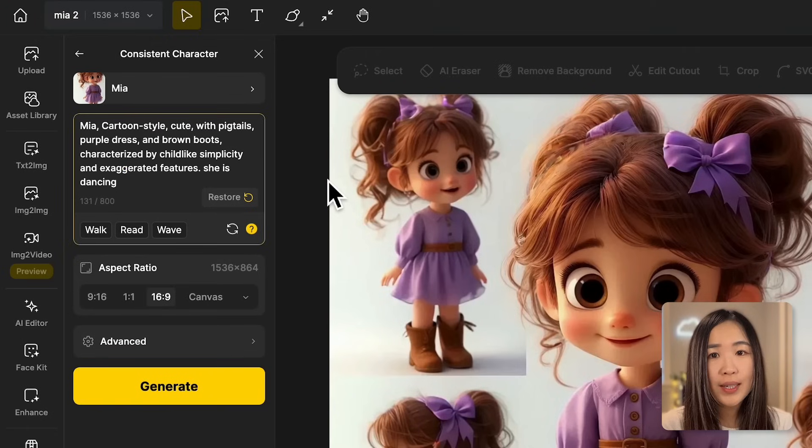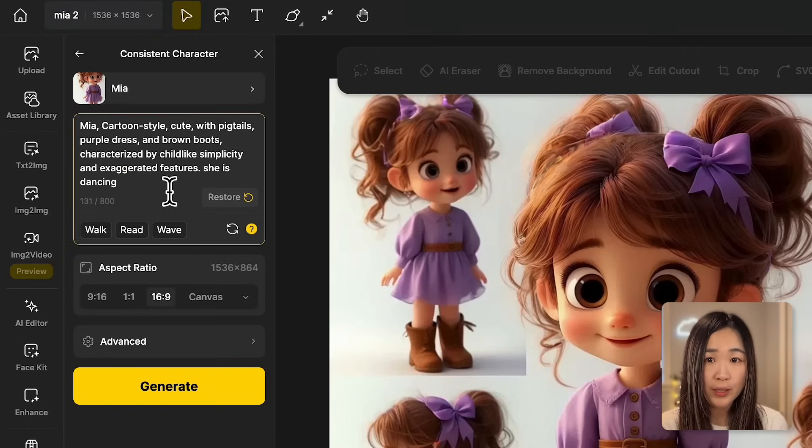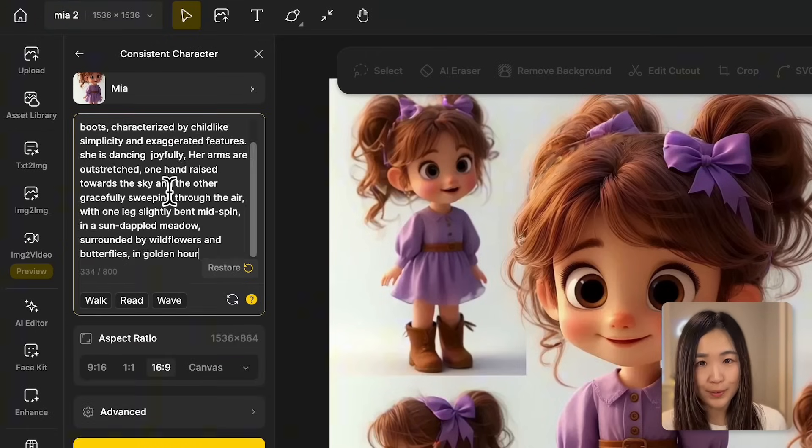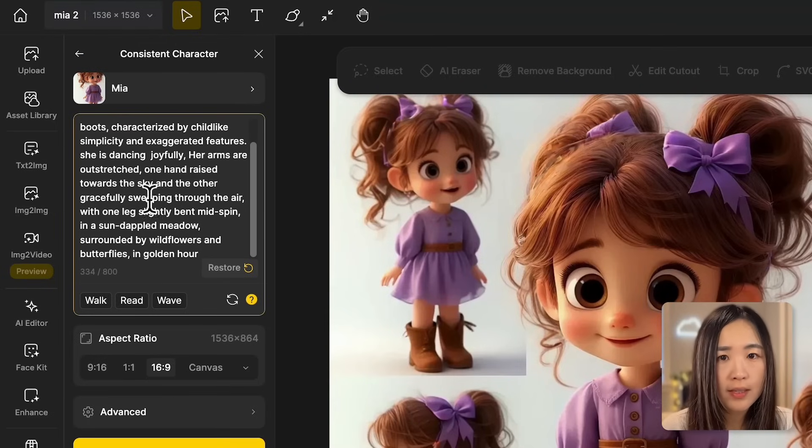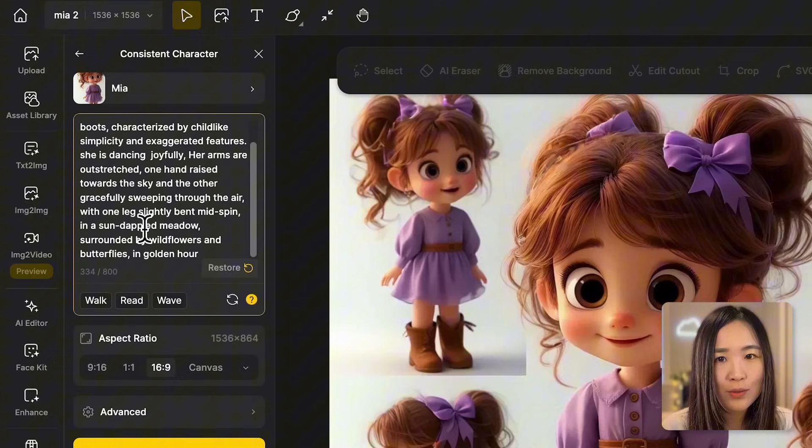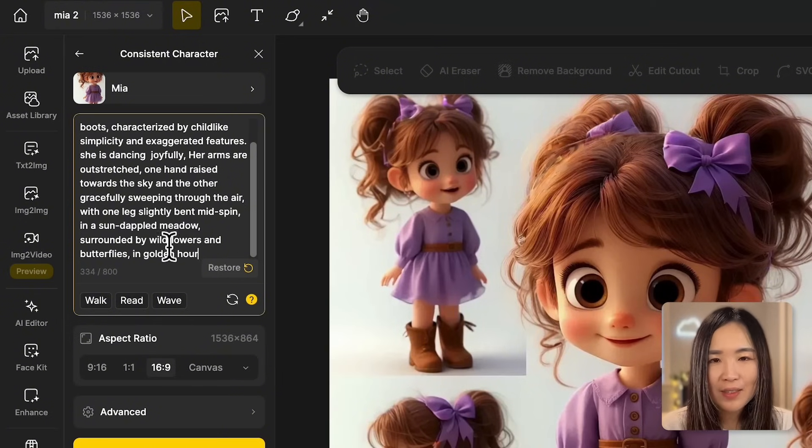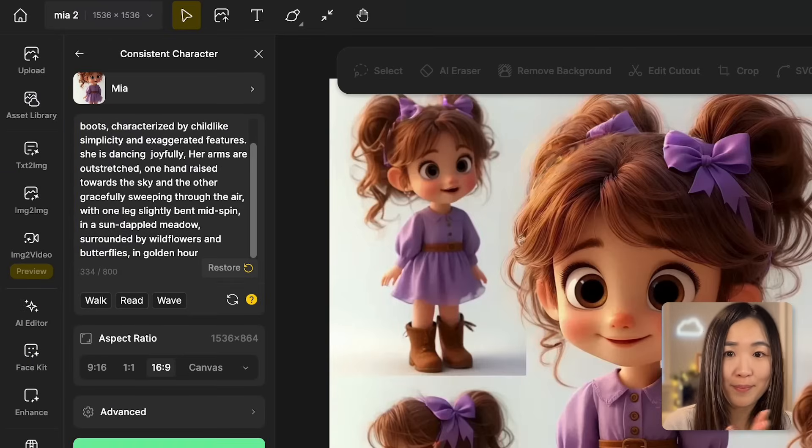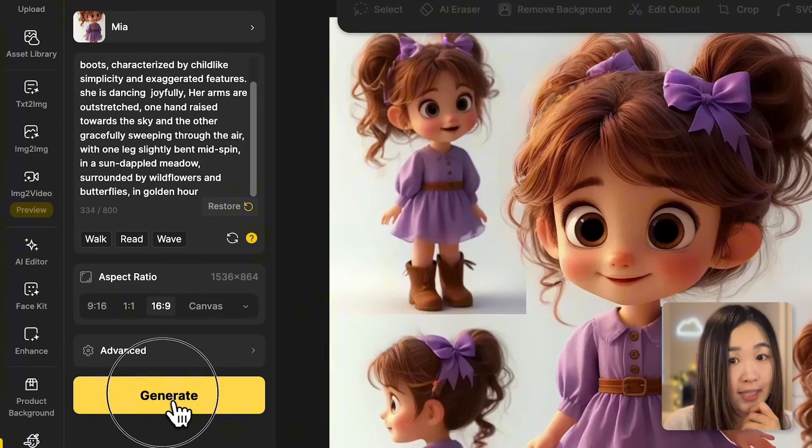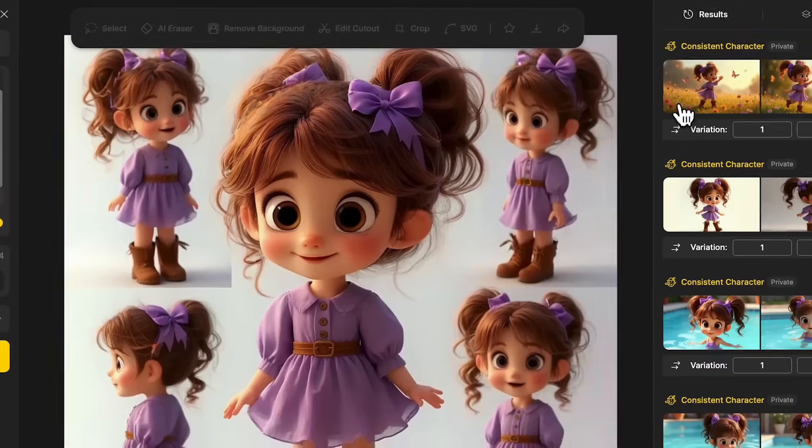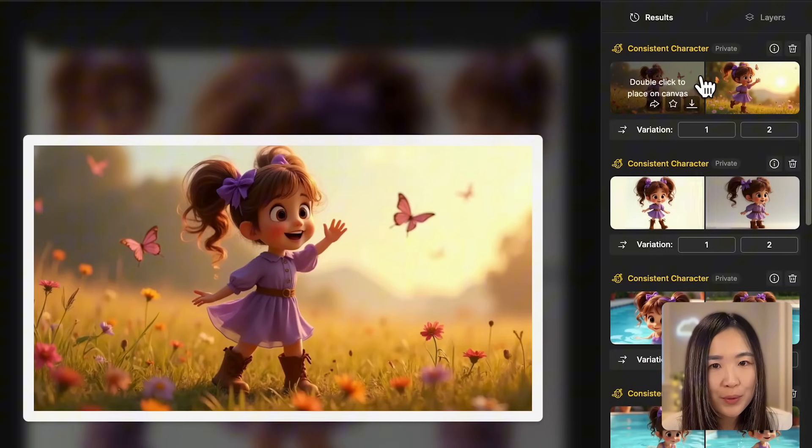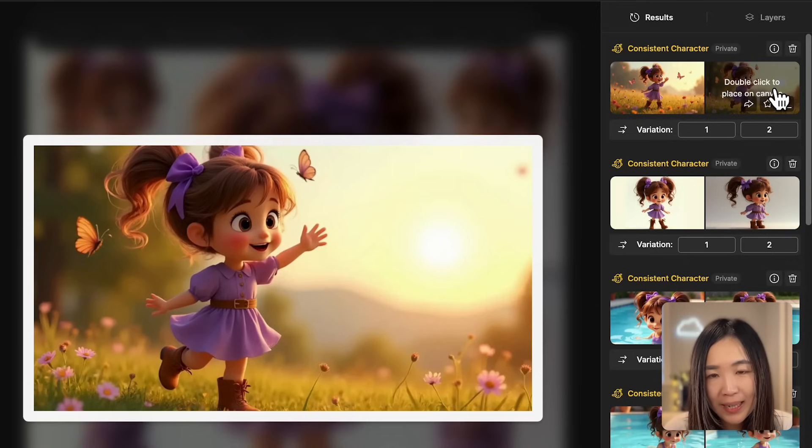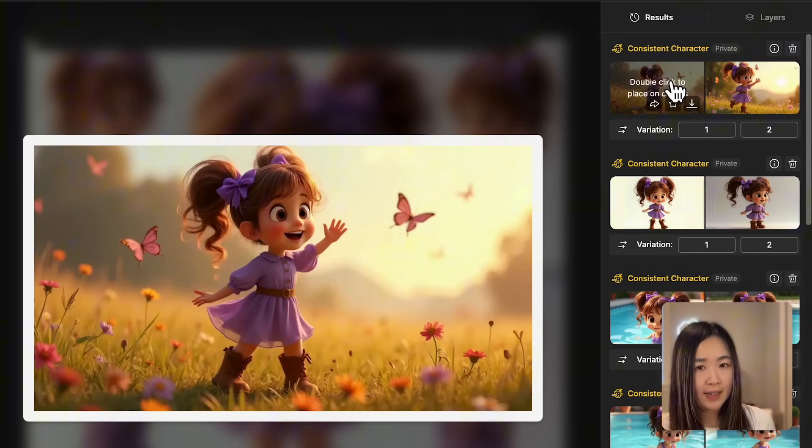To create a more lively and captivating scene, we should include more details and see if we can get a different result. Her arms are outstretched, one hand raised up towards the sky and the other gracefully sweeping through the air with one leg slightly bent, mid-spin in a sun-dappled meadow in golden hour. Okay, this is written by ChatGPT. So let's generate. Now these results are more cinematic and story-like. By adding specific details we guide the AI to generate a more vivid and emotionally engaging image.